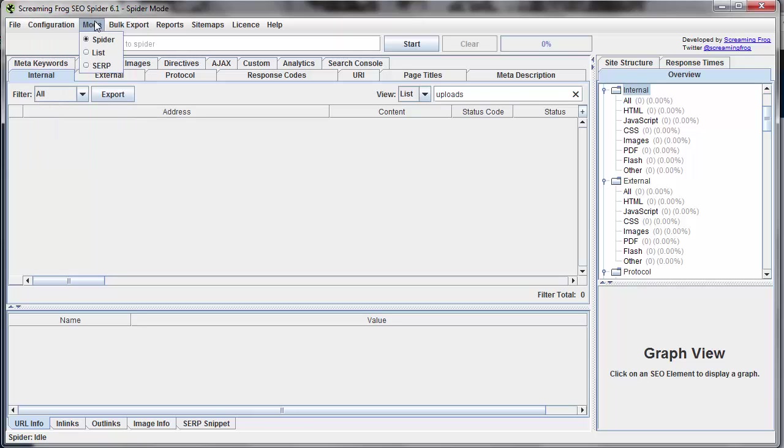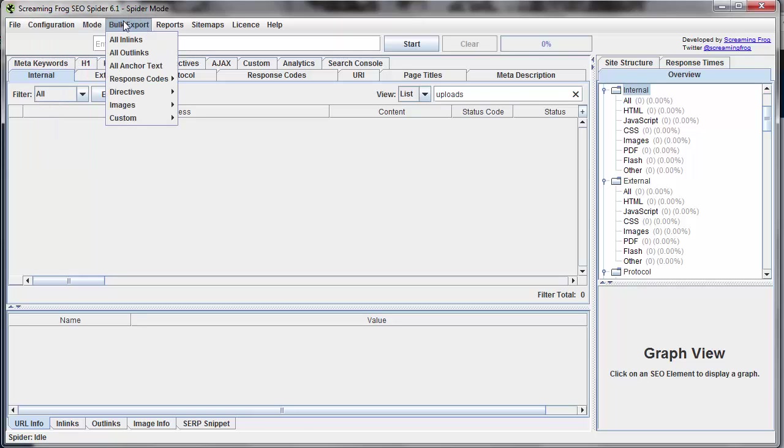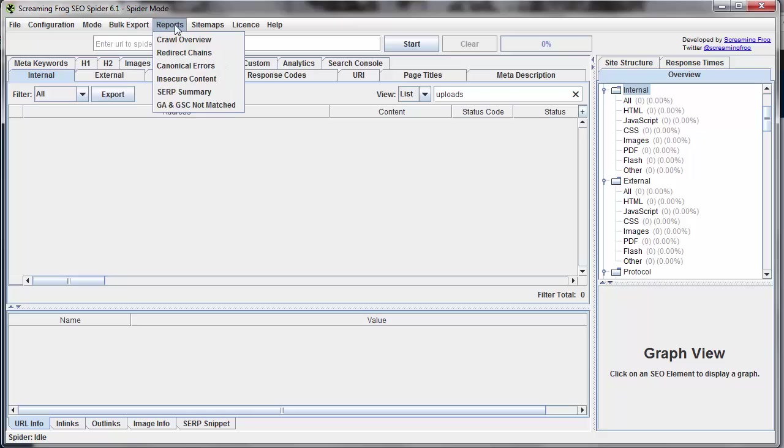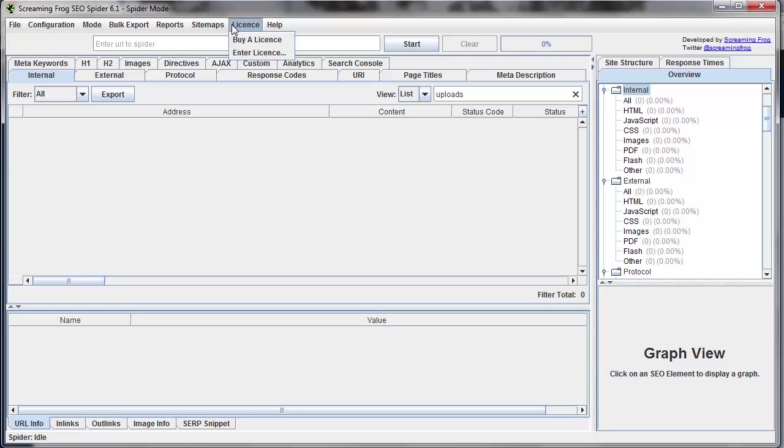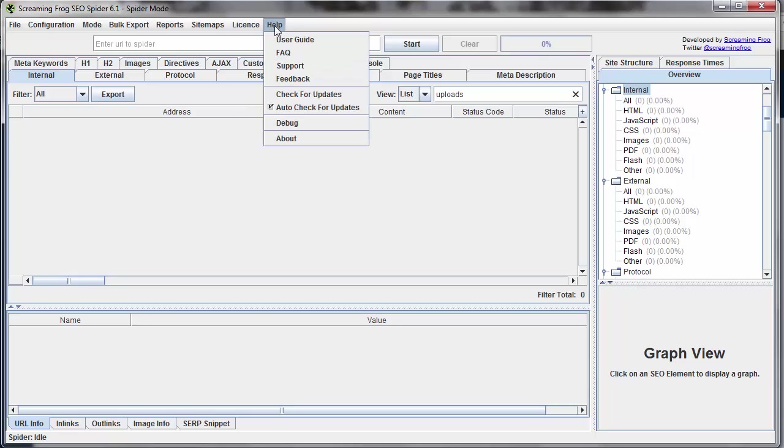Under Mode, we have some different crawling modes, some different exports, various different canned reports which we'll go over in future lessons, the ability to add our license key, and the Help section.